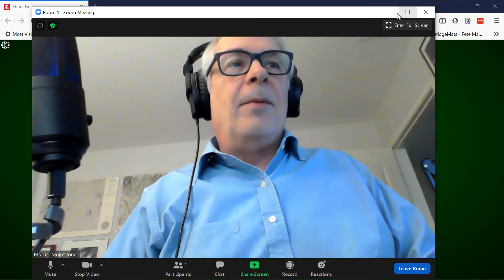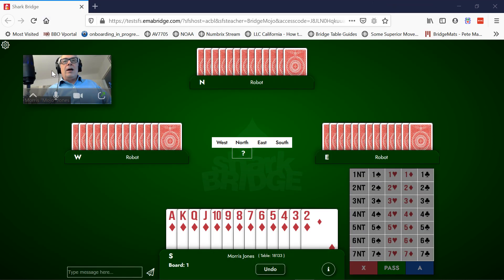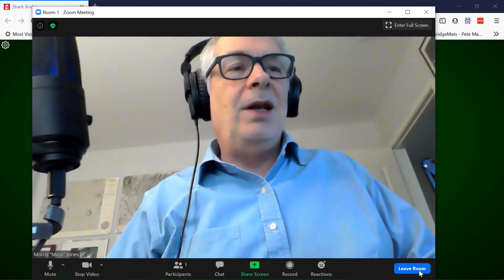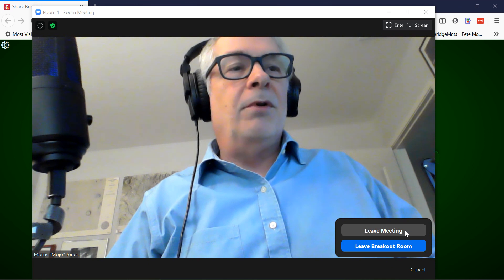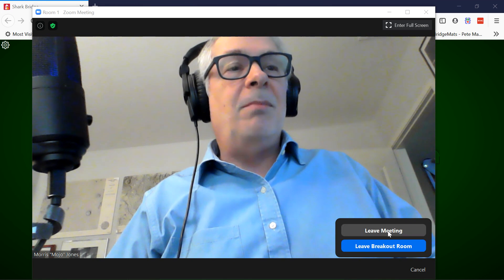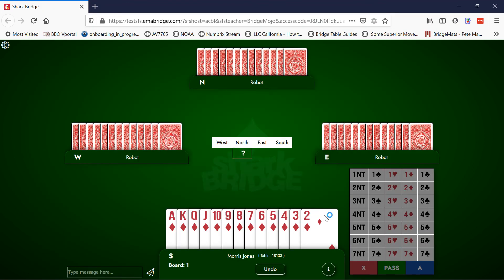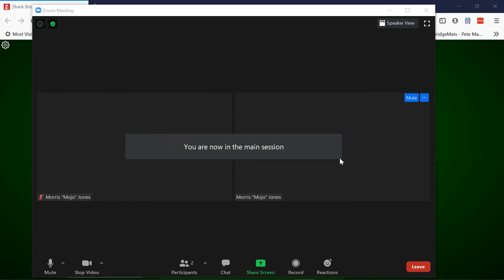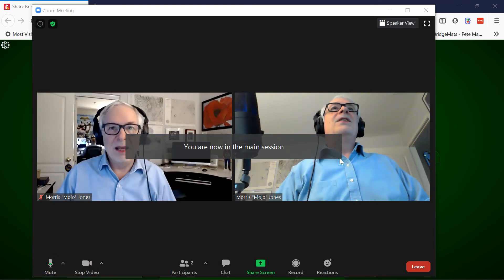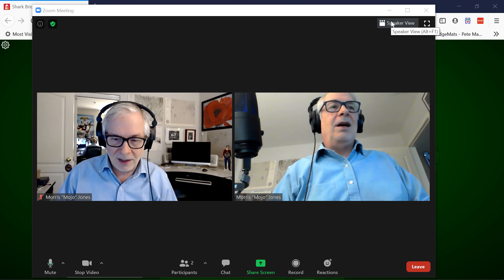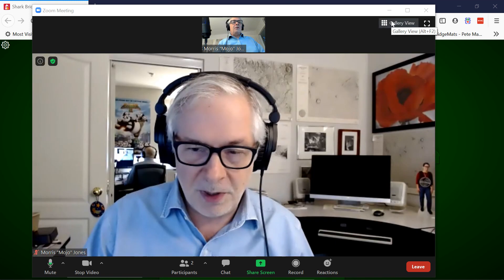When you actually are ready to go, you can exit the minimized Zoom — you see this little button here, 'exit minimized video.' That's good to know about because it brings back the full screen, and now I can leave the breakout room — not the meeting, just the breakout room — and return to the main session.